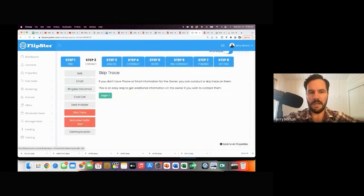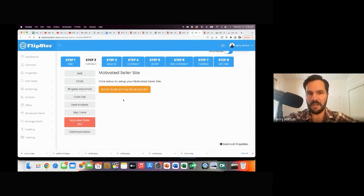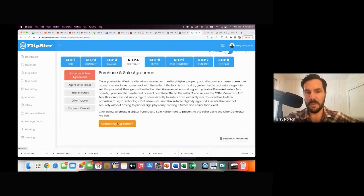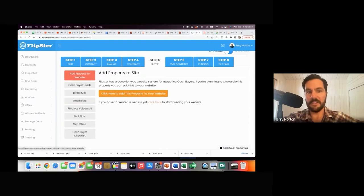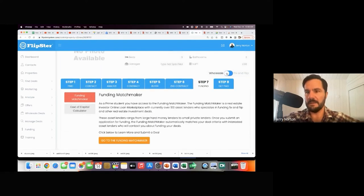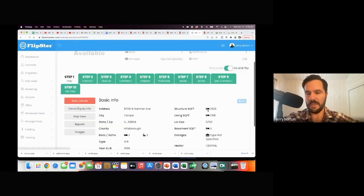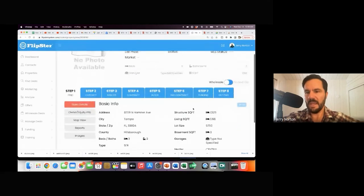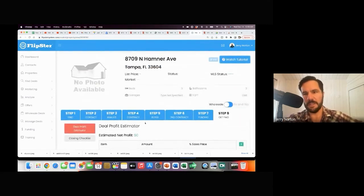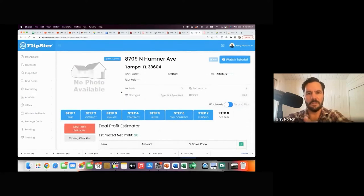I can skip trace, go to my motivated seller site, then analyze the deal formally. Then we get to the contract — Flipster has built-in digital contracts. You can create your contract and email it over for signature. Then here's where you market and find your buyer — all these different steps to find your buyer. Step six would be your contract with your buyer — your assignment, digital, built right into the system. You can switch this between wholesale or fix and flip and it'll change the steps accordingly. Then how are you getting this funded, and then you're closing and getting paid. It's a workflow that keeps you on track and moves your leads hopefully to closing.